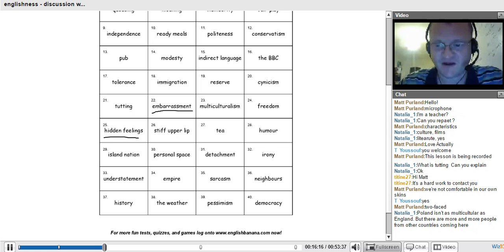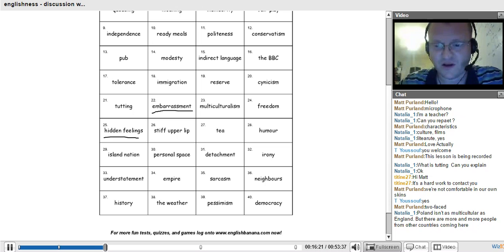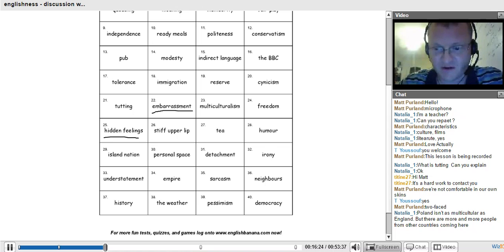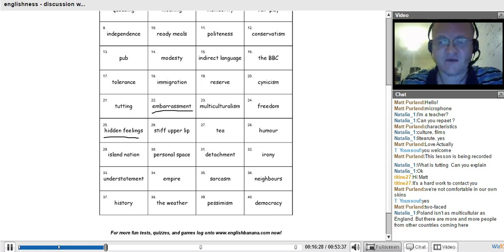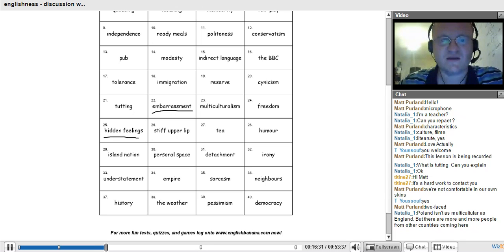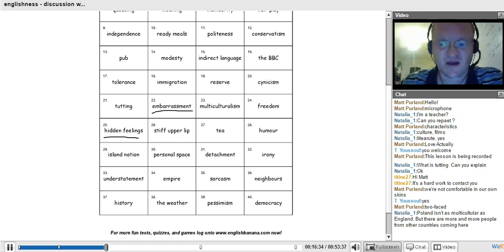Two-faced. Some people can't understand it, why we're like that. Yes, Natalia is saying, Poland isn't as multicultural as England, but there are more and more people from other countries coming here. Yes, but generally we see only white people. Certainly in the smaller towns and villages.